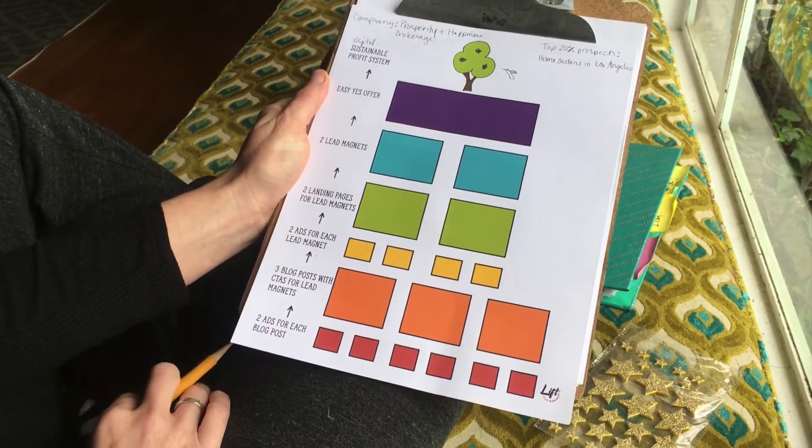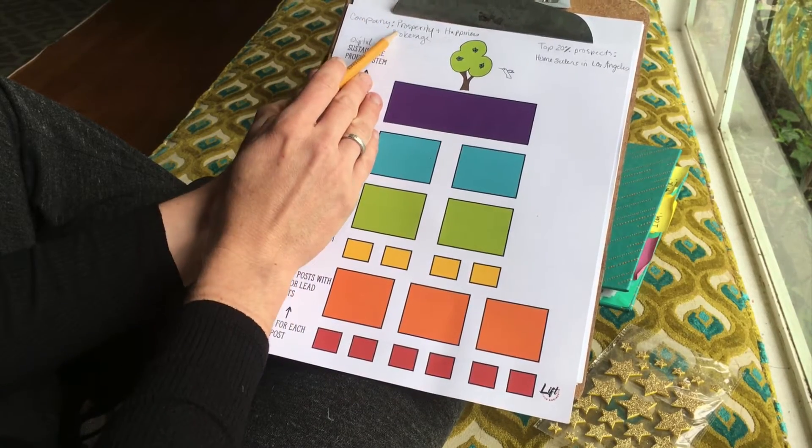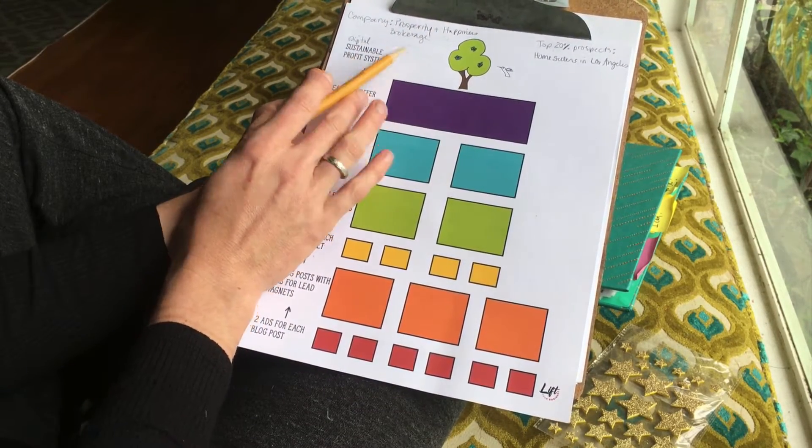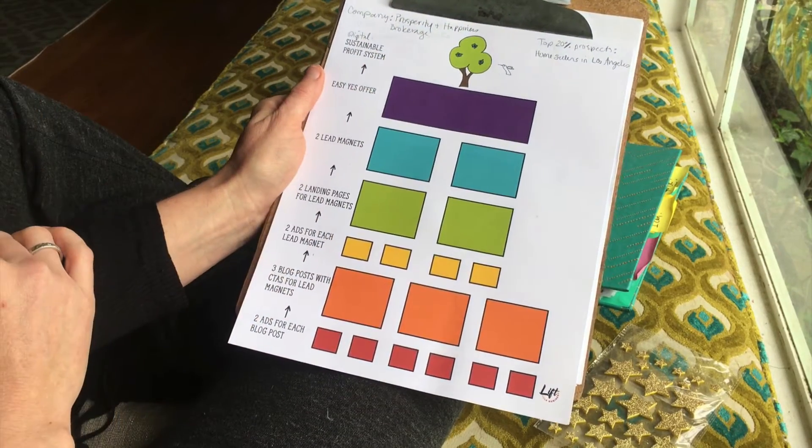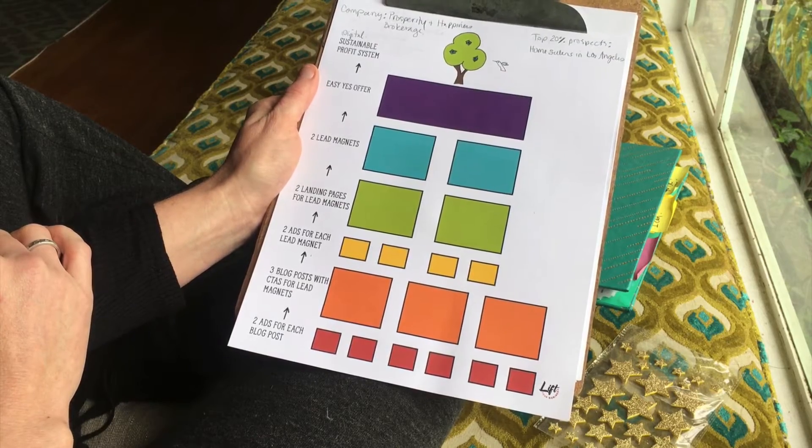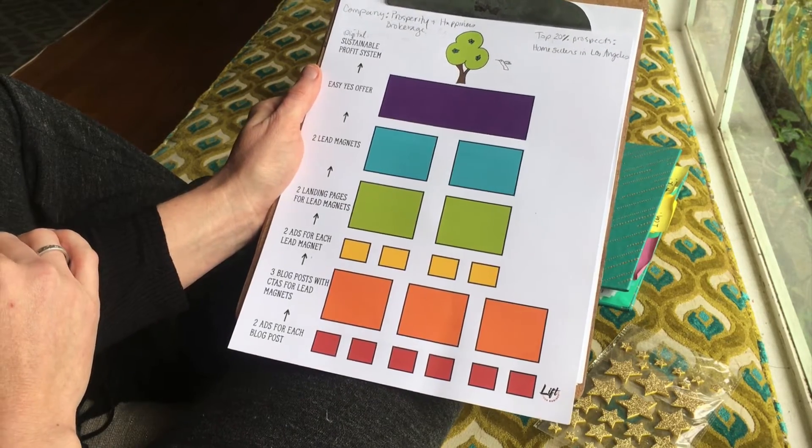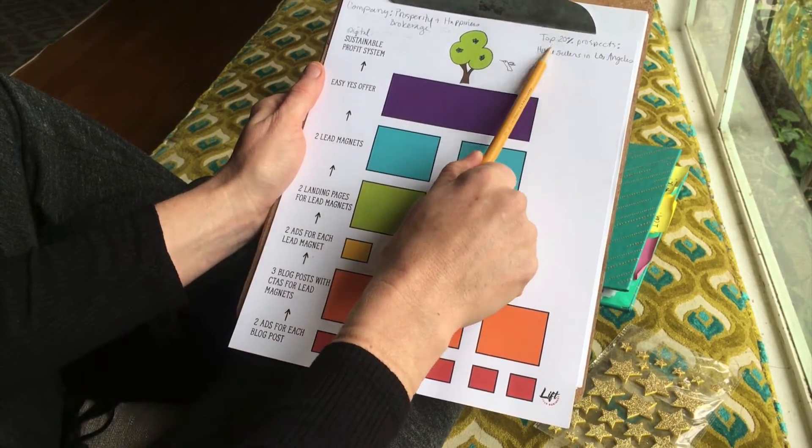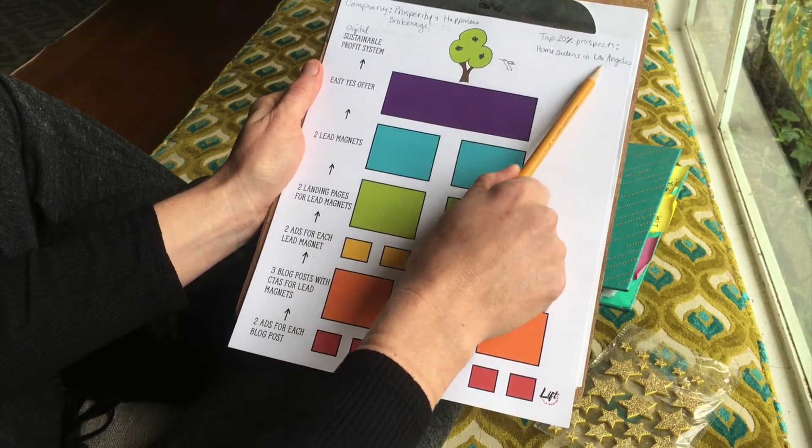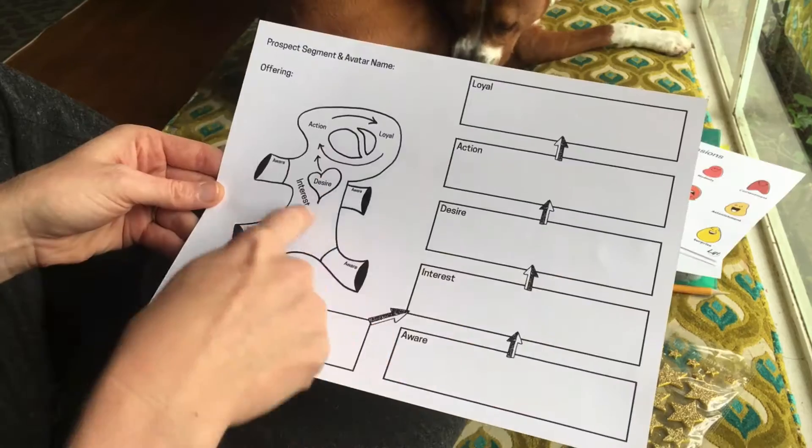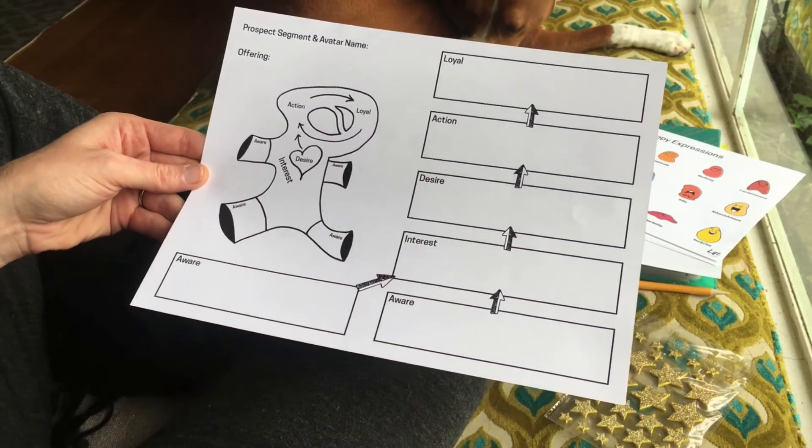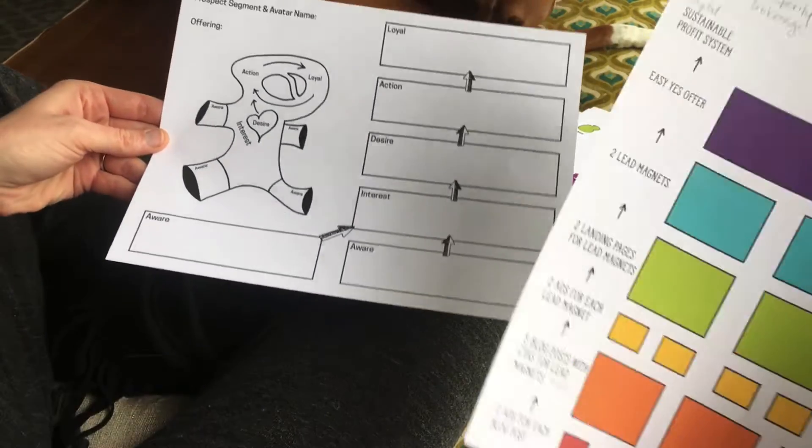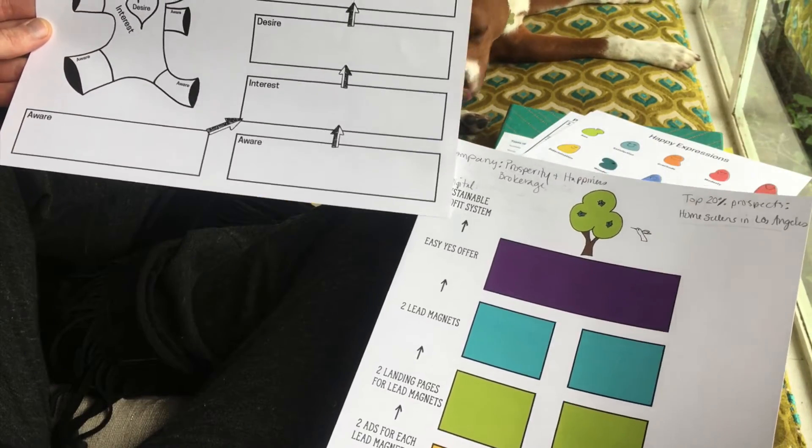We're going to do this example with the company Prosperity and Happiness Brokerage. It's a brokerage made up of real estate agents in Los Angeles. Their top 20 prospects are home sellers in Los Angeles. This funnel starts and stops here at the easiest offer, so that would be taking action.